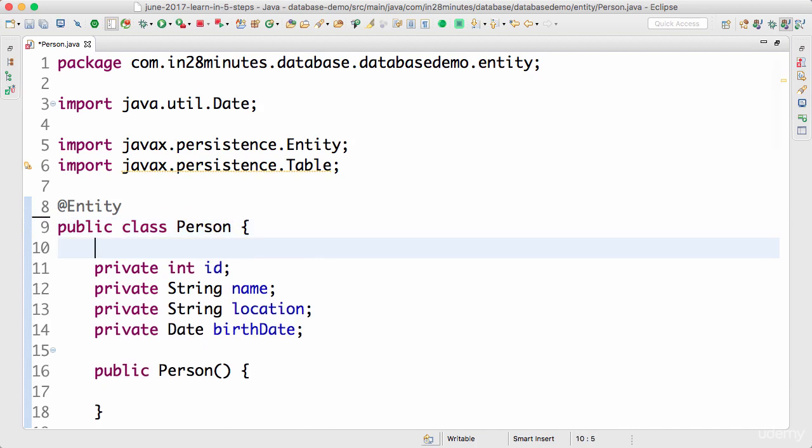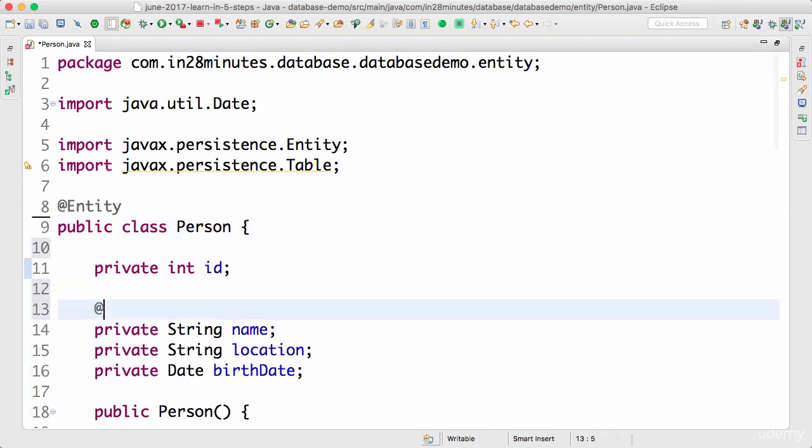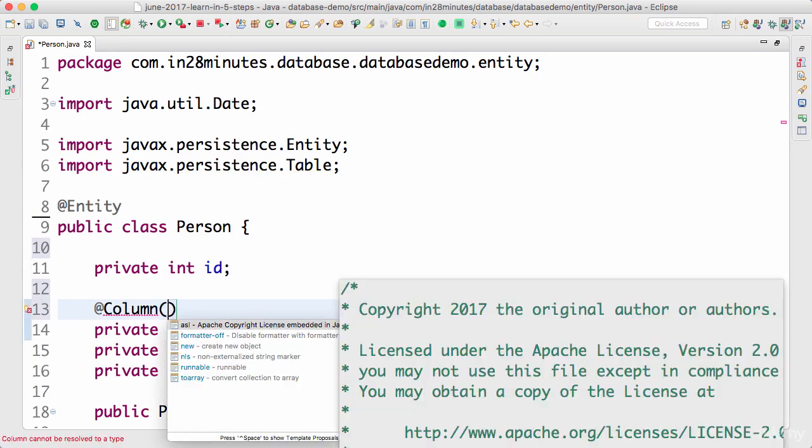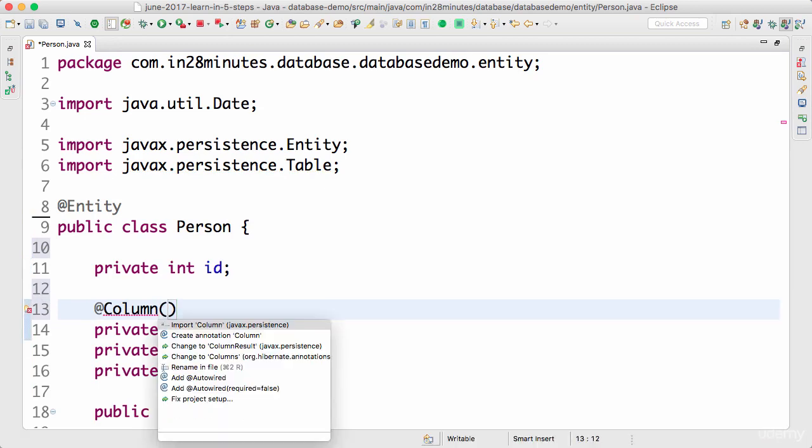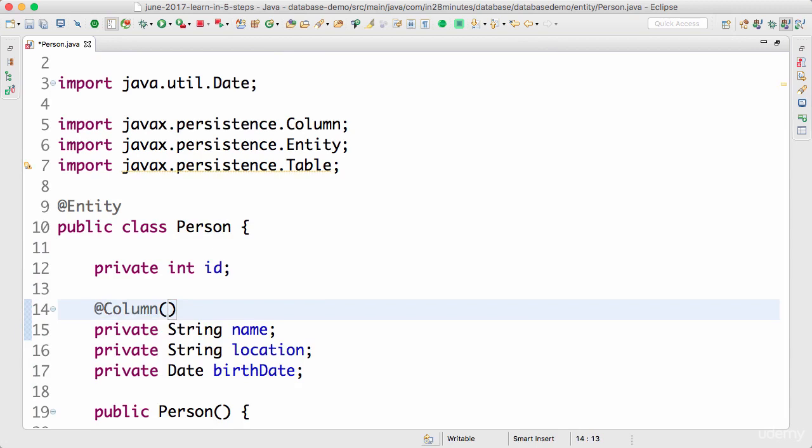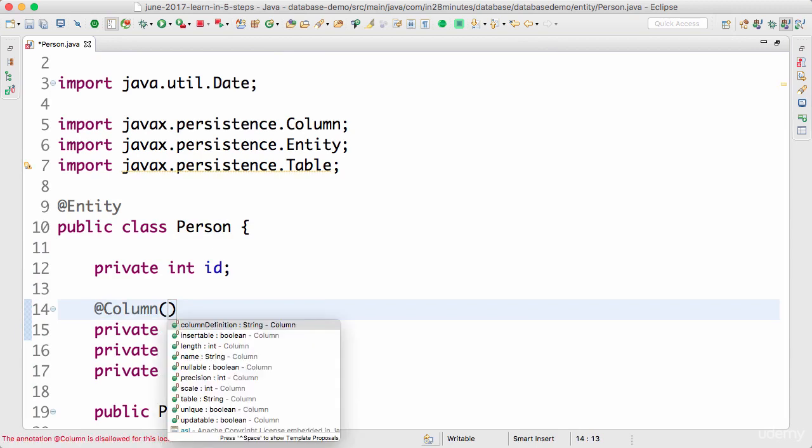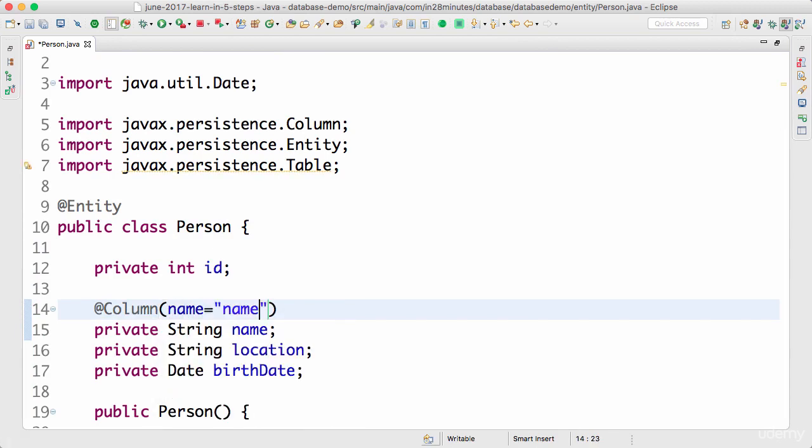Other things which you can define in here are column mappings as well. So you can put an annotation saying @Column. The name of the column you can put it in here. So I'll import it control one import @Column. And you can say name equals name. Over here the names match. So I don't really need @Column as well.